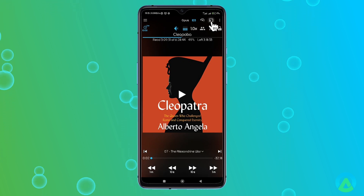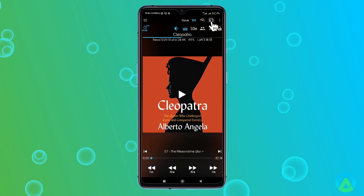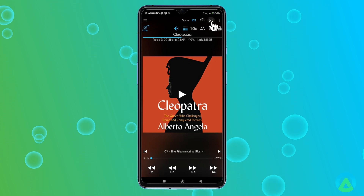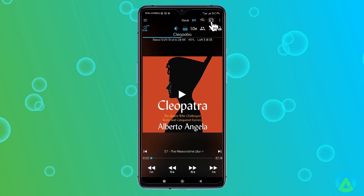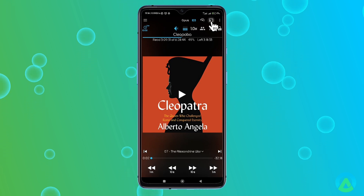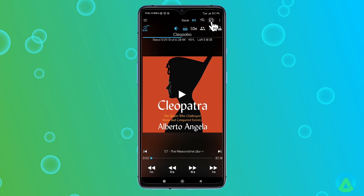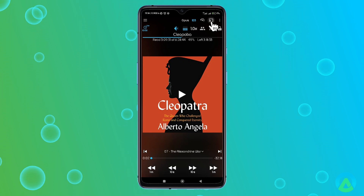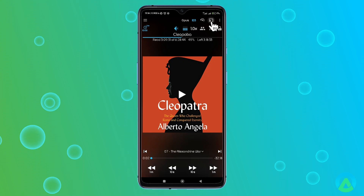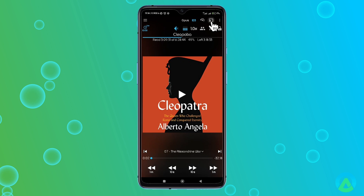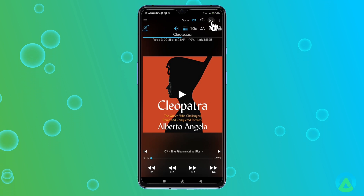Finally, there's the Cast button, which lets you cast your screen to another monitor. This is great if you want to listen to your audiobook through a larger speaker system or share the experience with others.